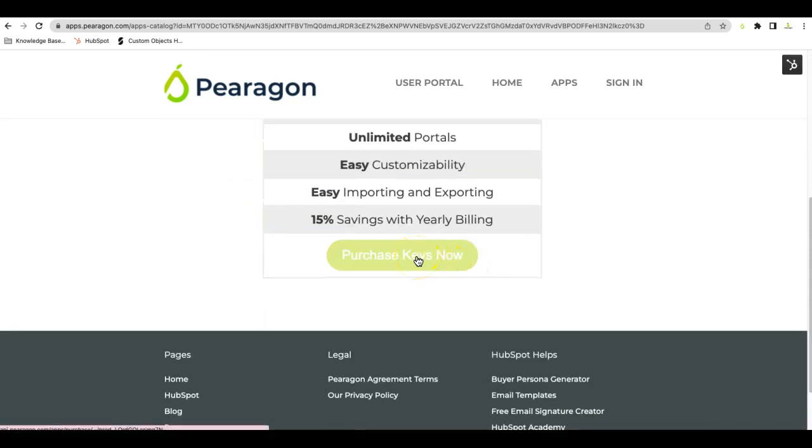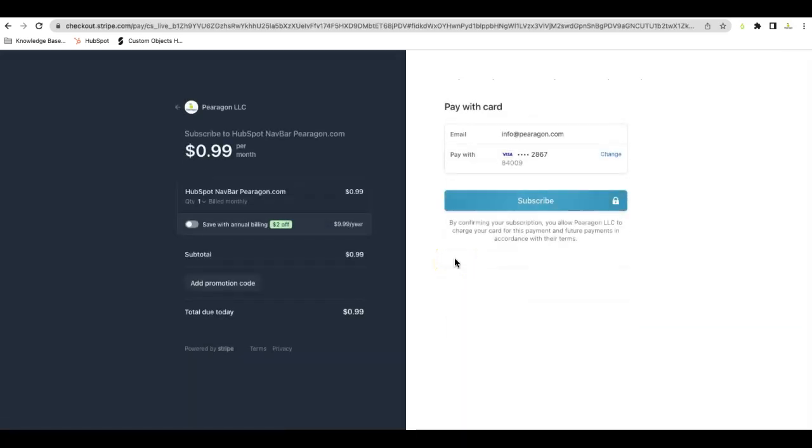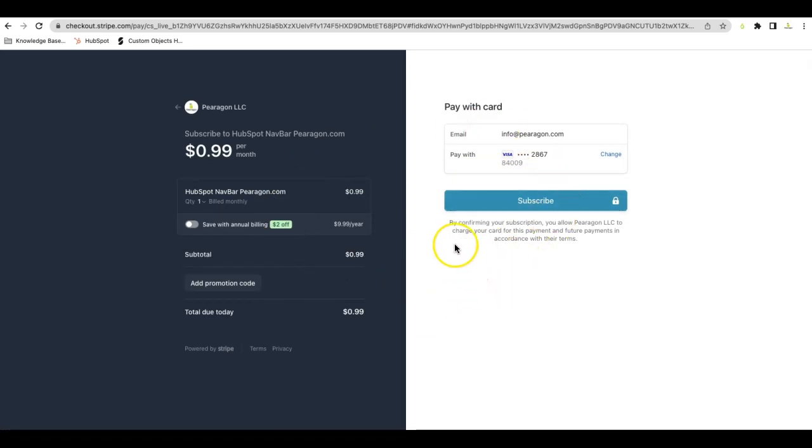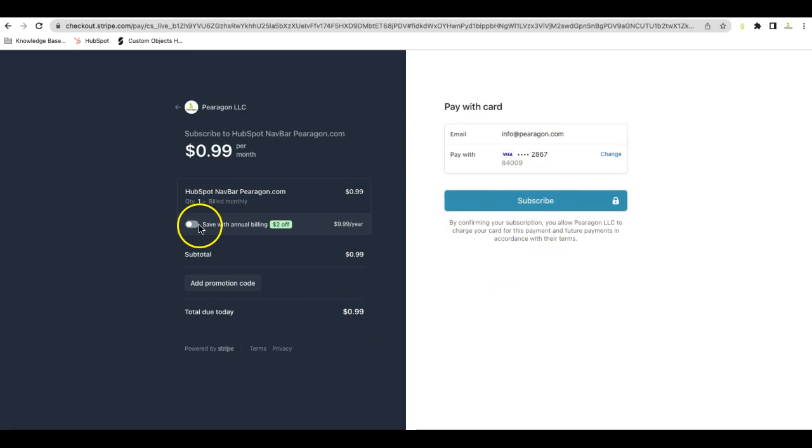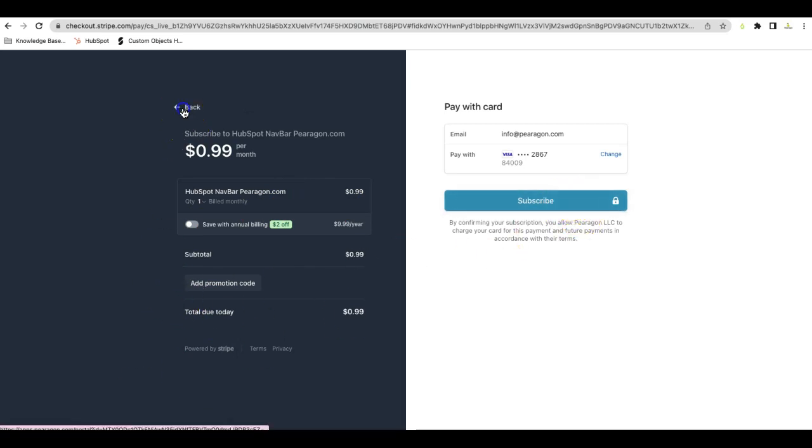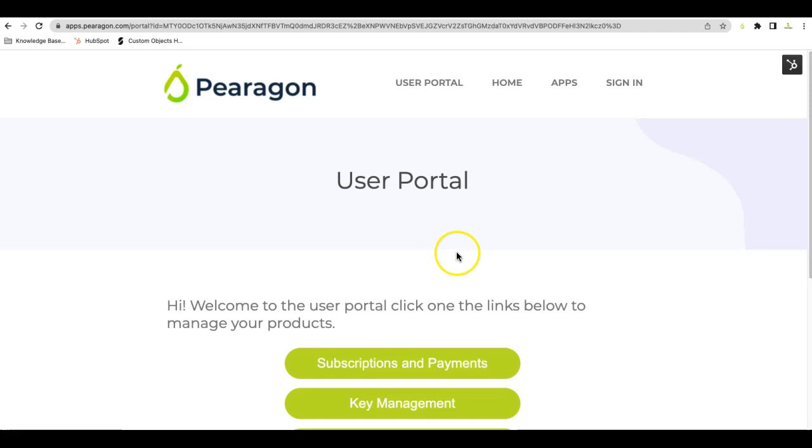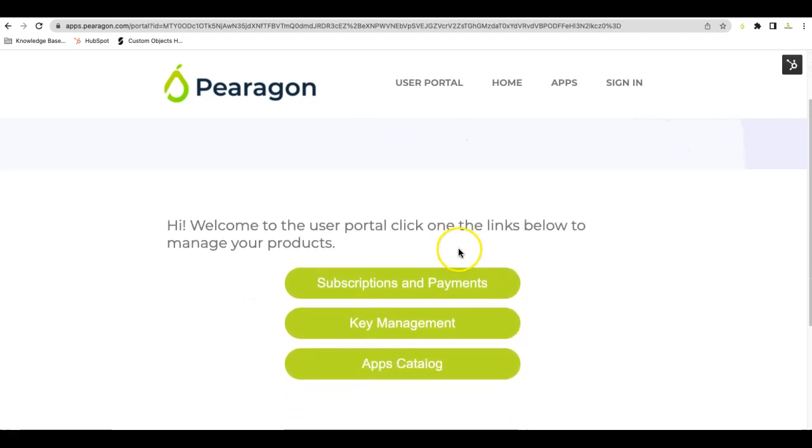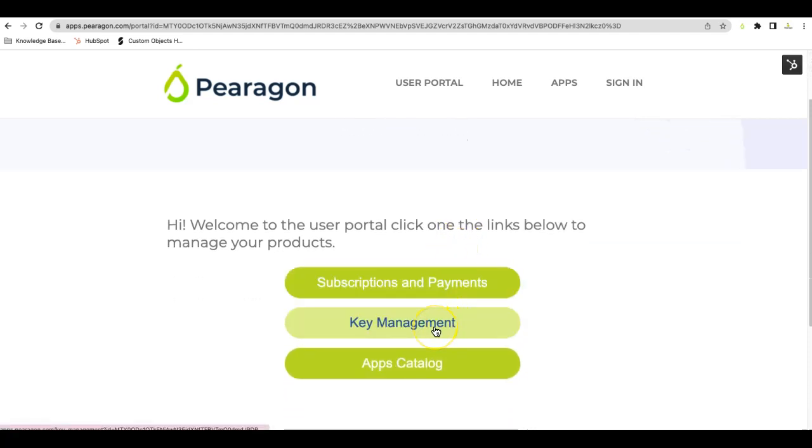You'll then purchase keys, which will take you to the Stripe Payment page. You'll then enter in your Stripe information. I'm already subscribed on this one. It will subscribe. You have options for monthly or annual billing. Then you'll click Confirm or Subscribe. It will then take you back to this page, where you can then access your keys that you've purchased.